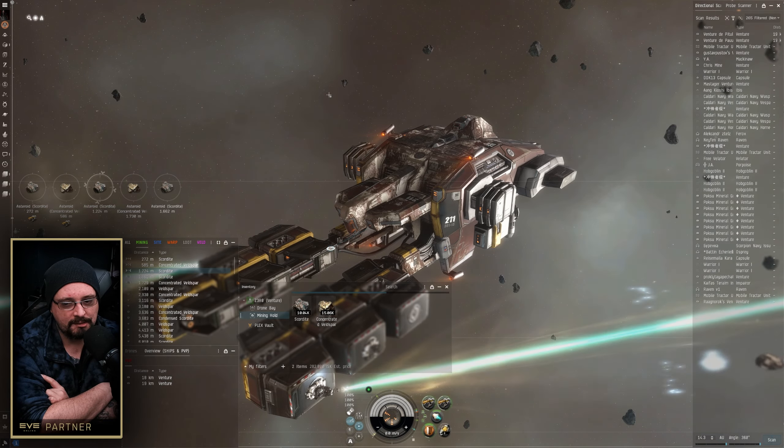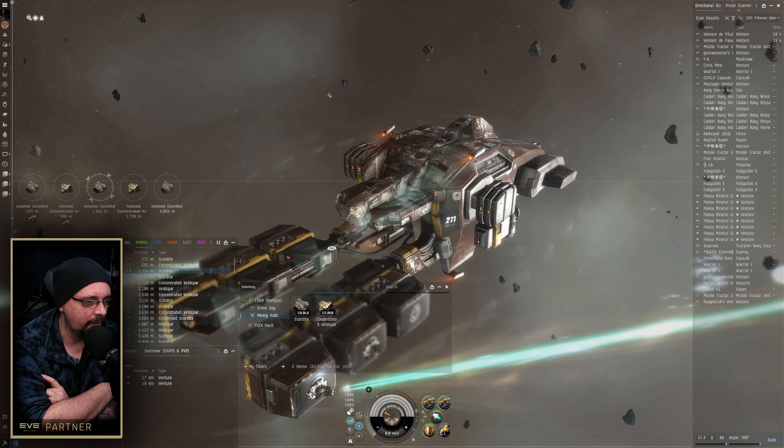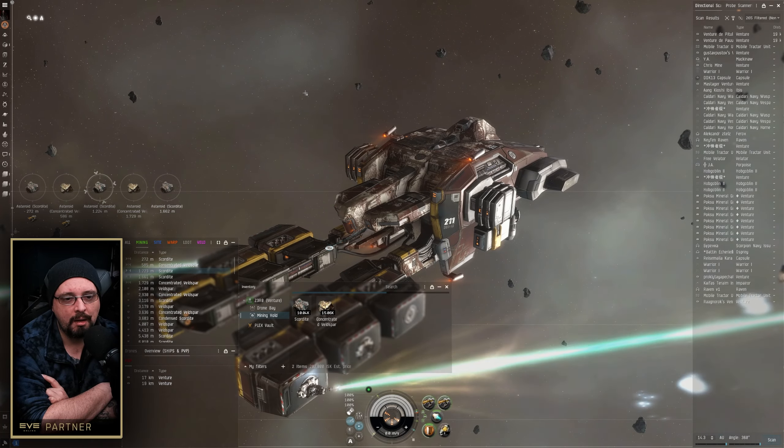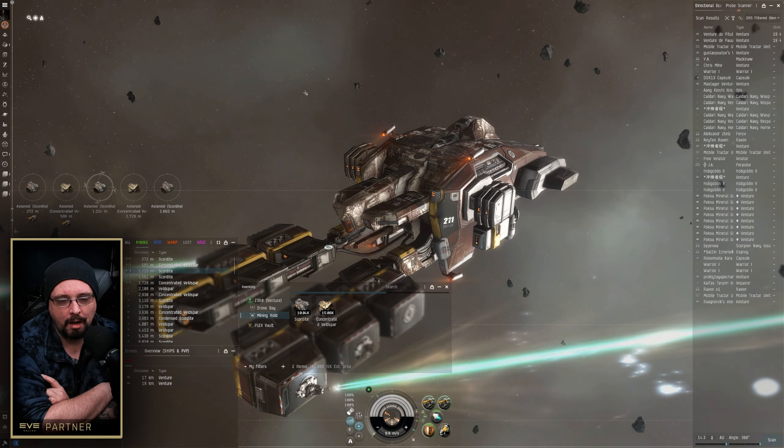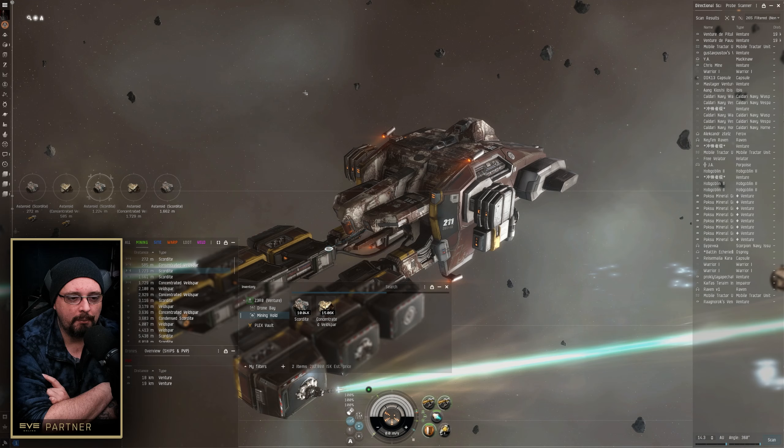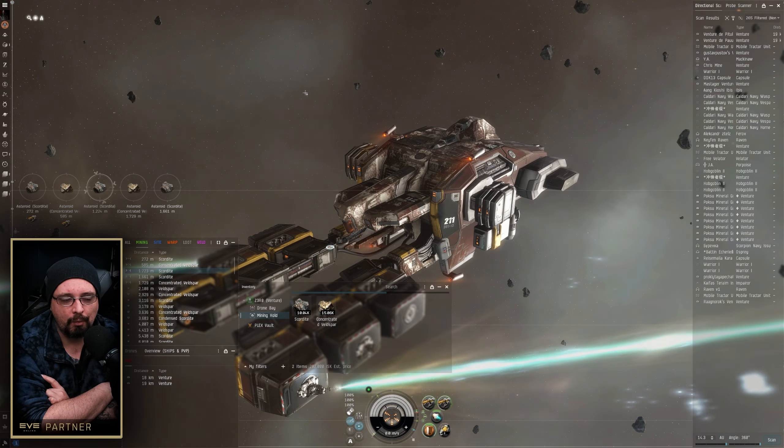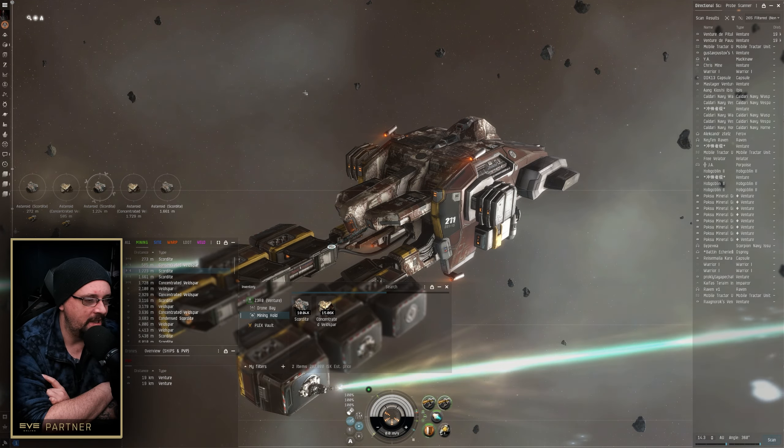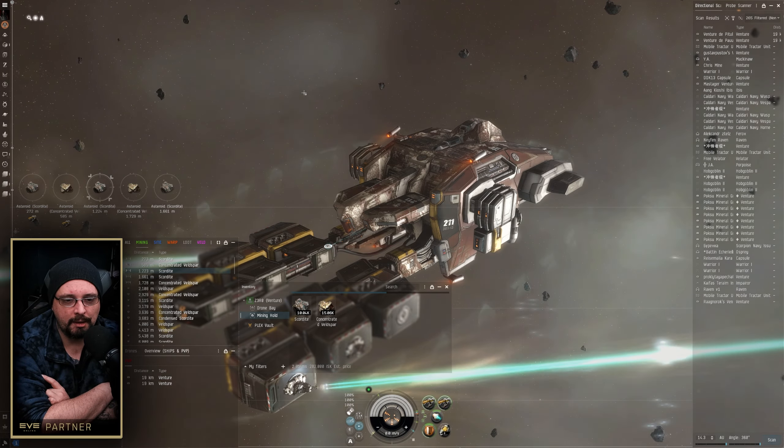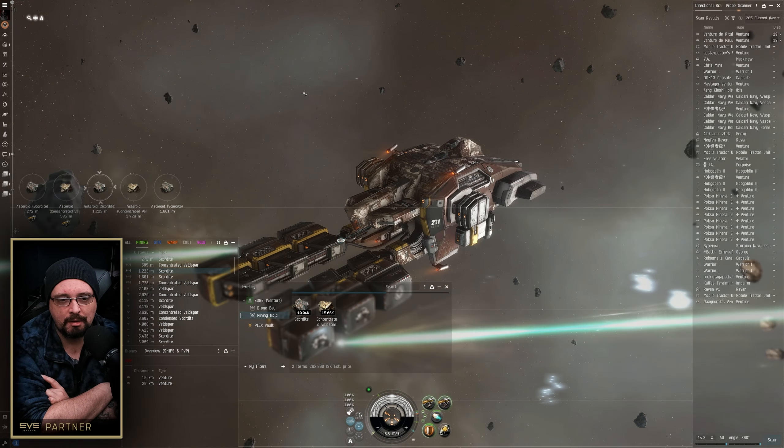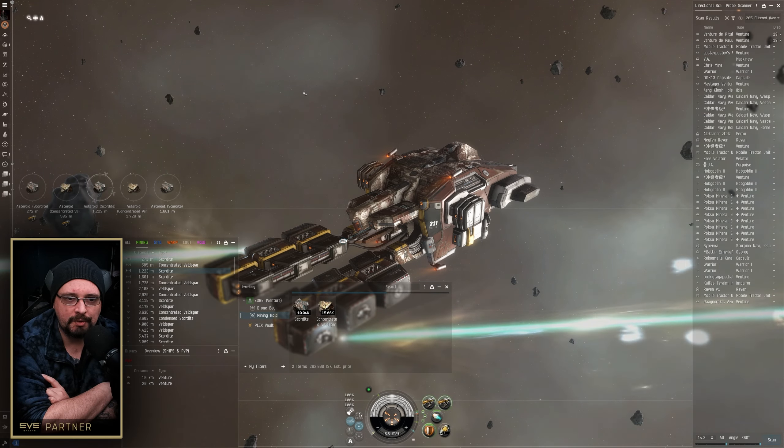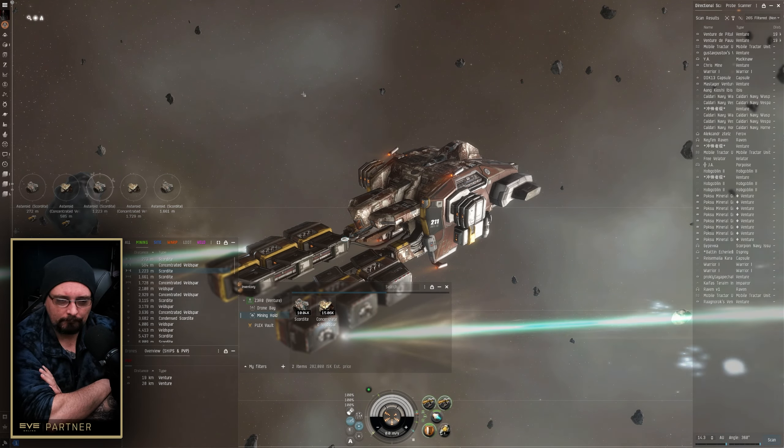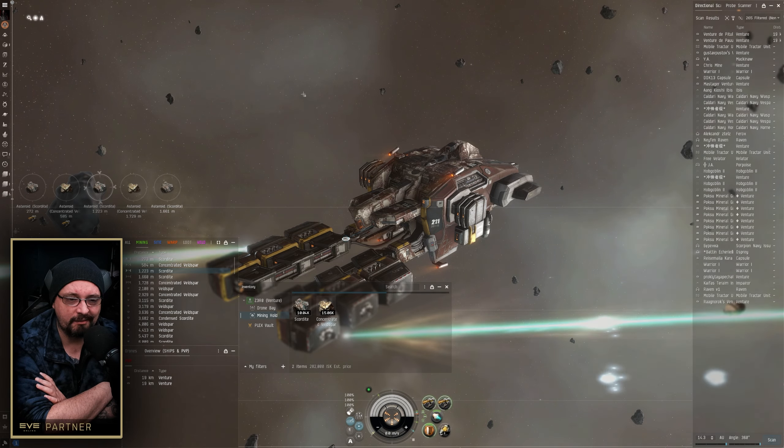And in most cases, suicide gankers will have a recon alt who will be flying around in a covert ops cloak. They'll warp like 100k off from a belt. If they see you, you won't see them ever. But when they see you, they'll bookmark a rock that's close to where you're operating. And then in two minutes when that shared bookmark is available to all, they're all still jumping system and then basically warp directly on top of you.